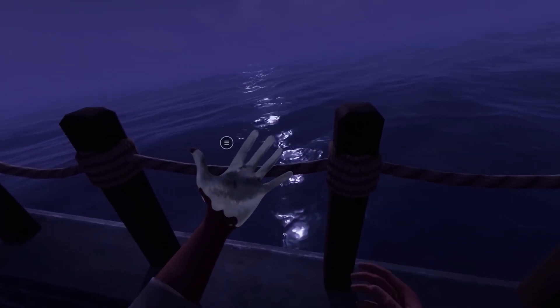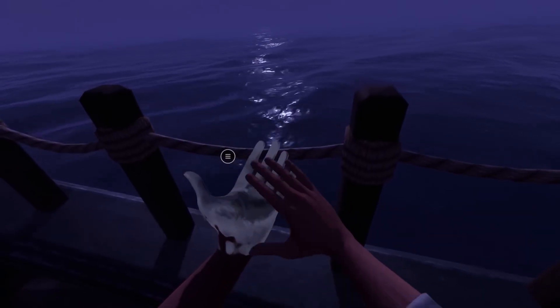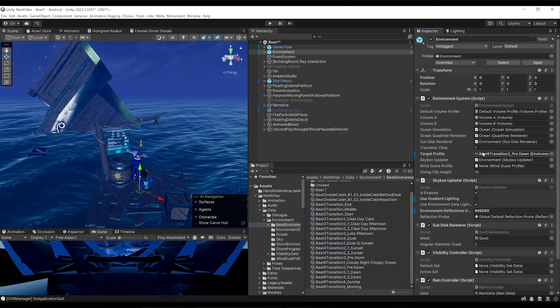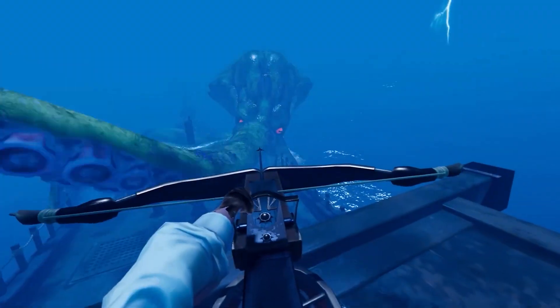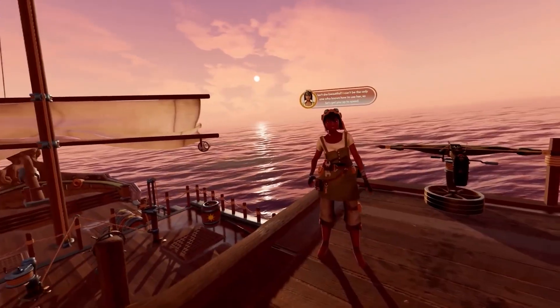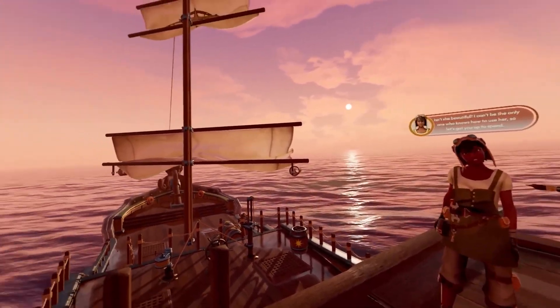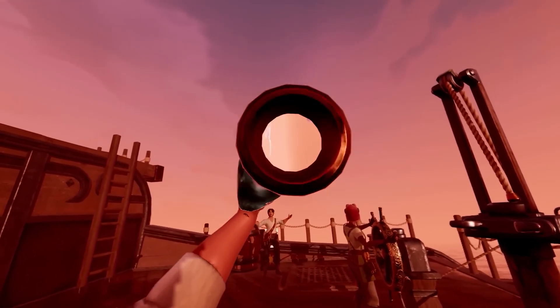This project is packed with super cool advanced systems, for example, the ocean shader, the weather environment change, the narrative system that handles the game flow and animation, the lip sync, the body tracking, the spyglass, and even more.